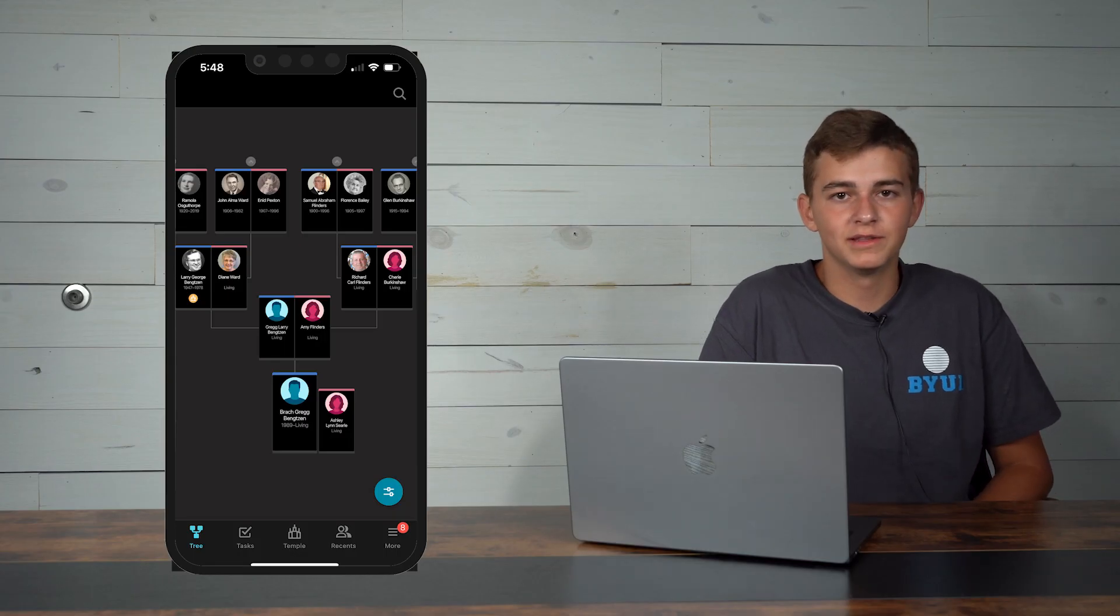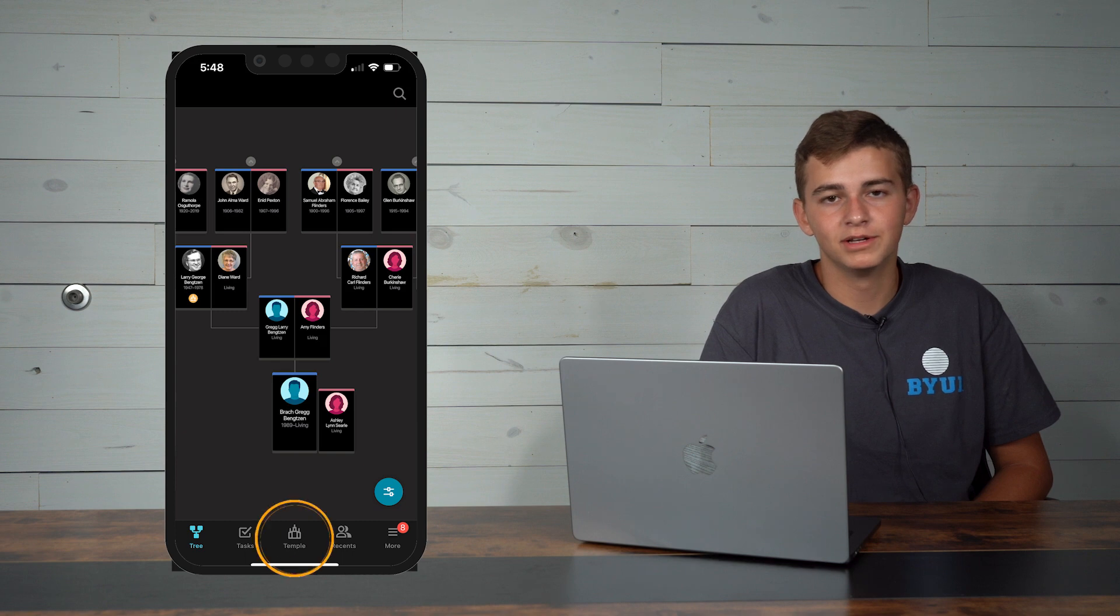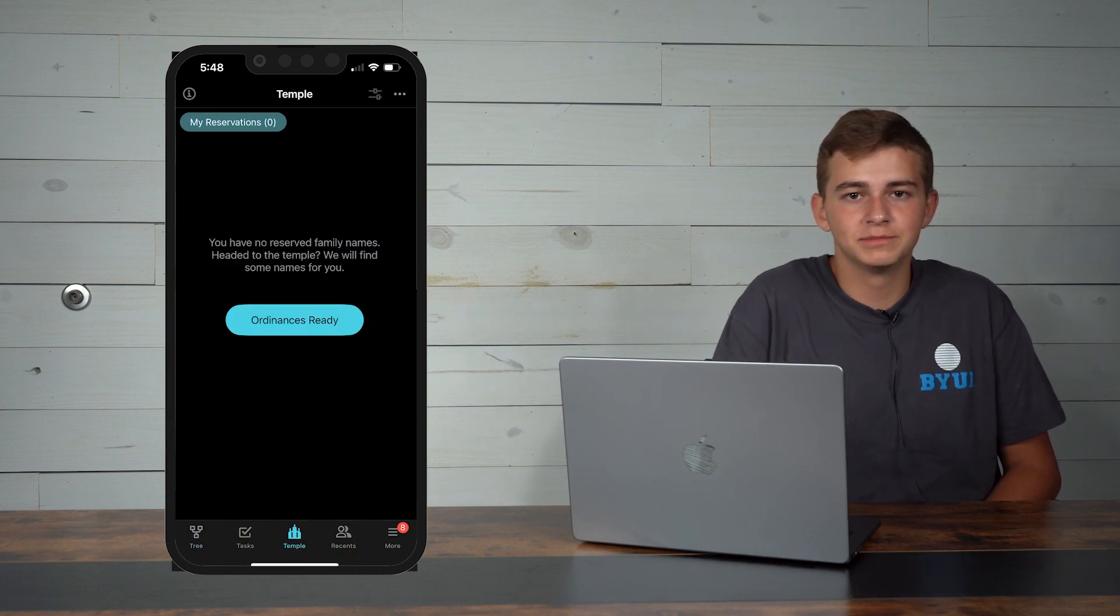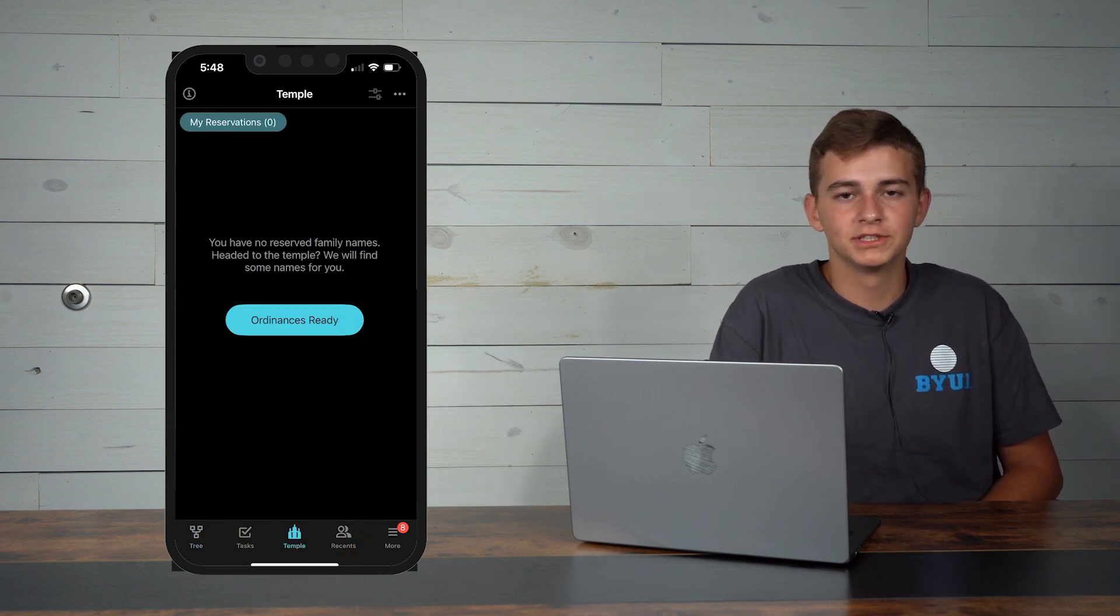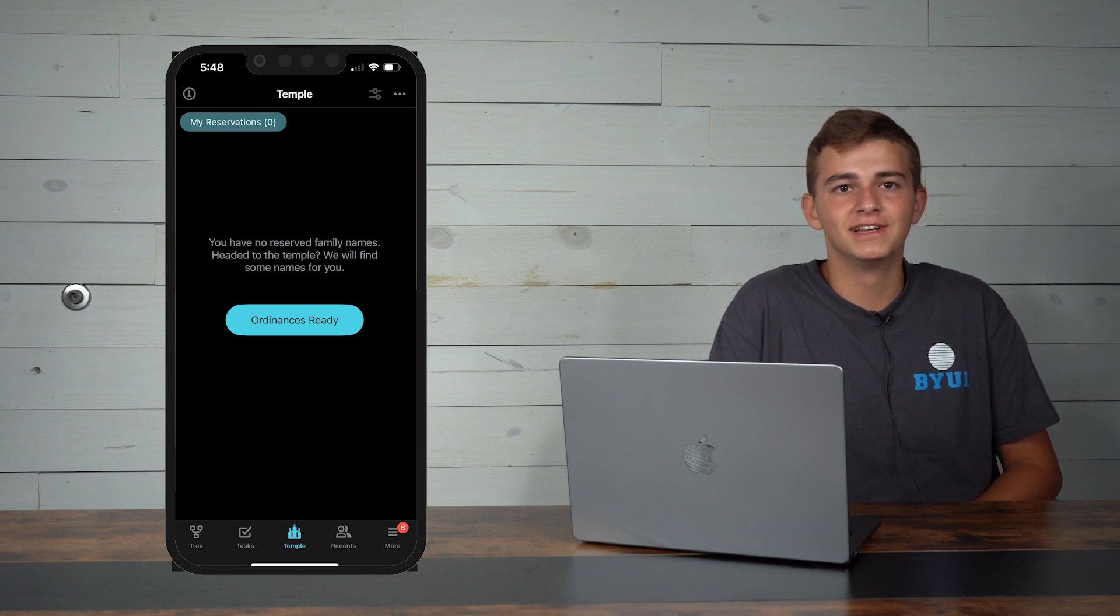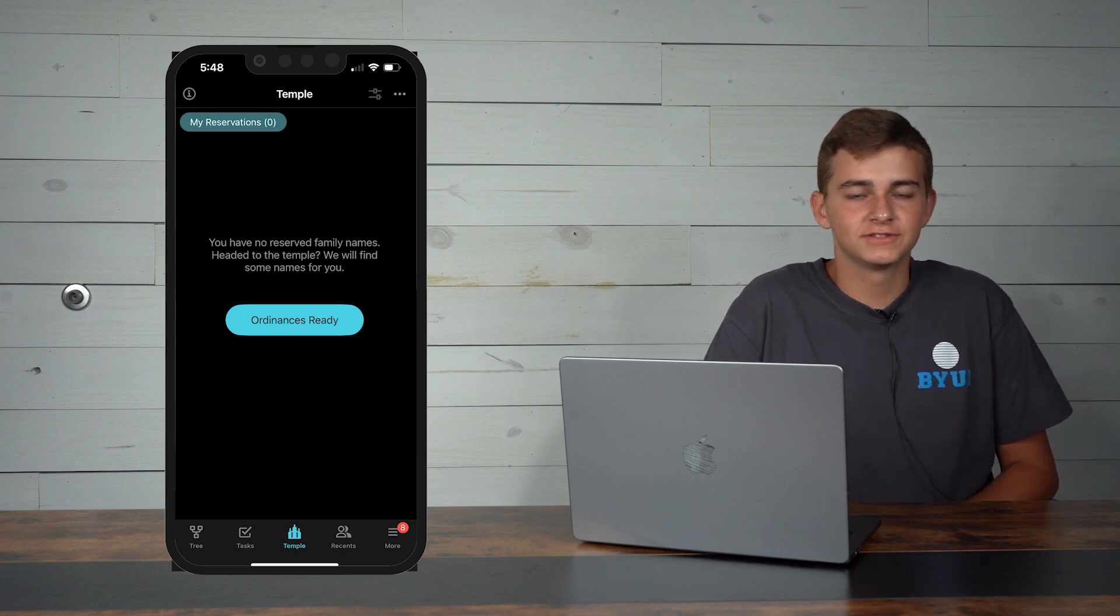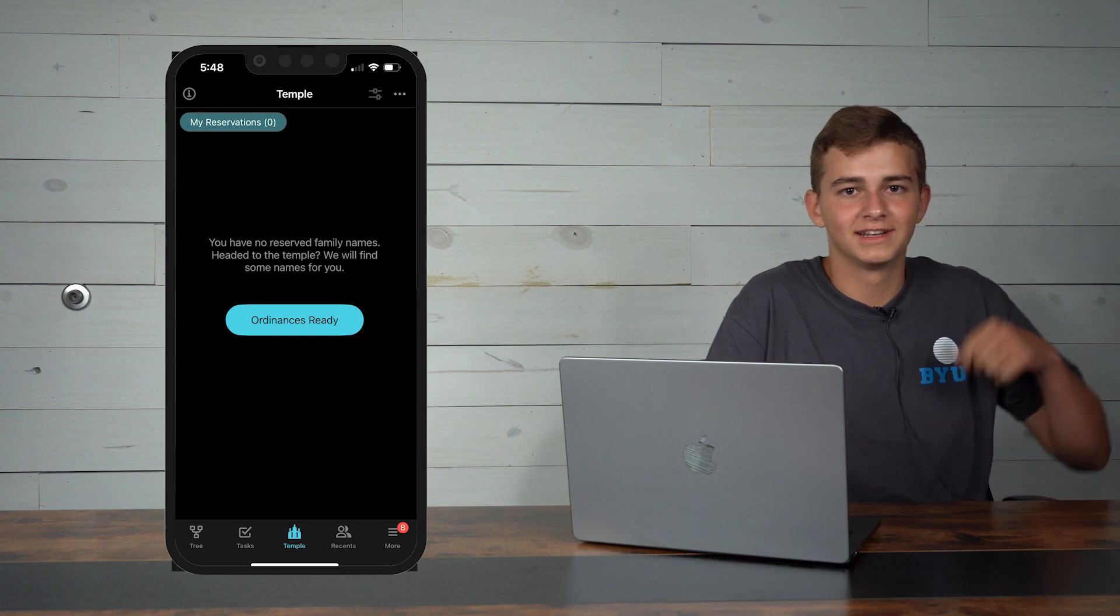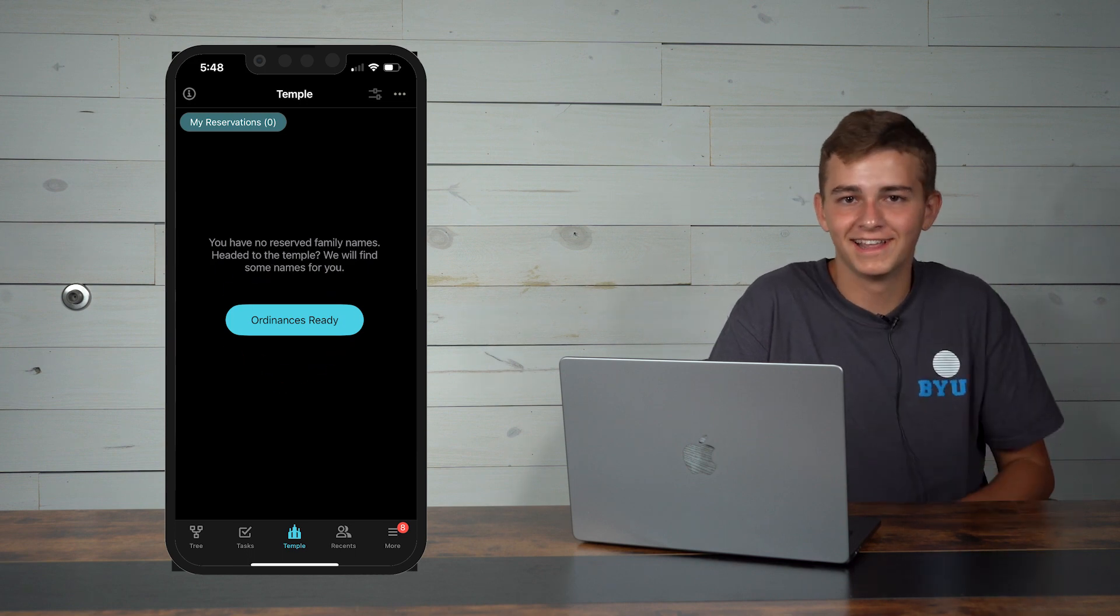Find the button in the bottom menu titled Temple. This is where you will see the names of family members whose names you've reserved to take to the temple. If this is your first time you'll see a button titled Ordinances Ready. Click it.